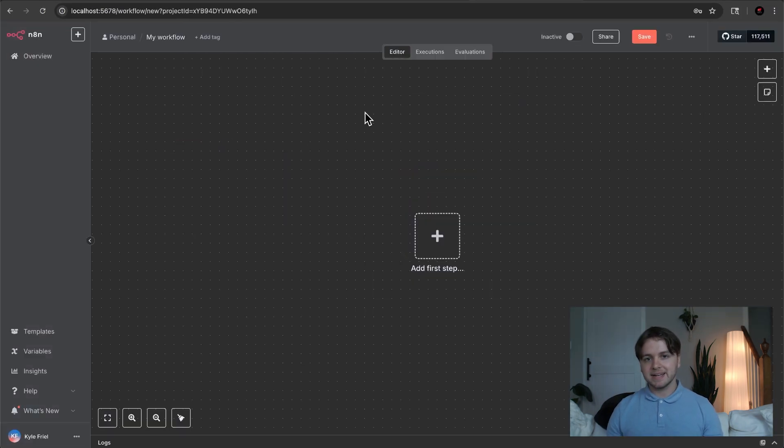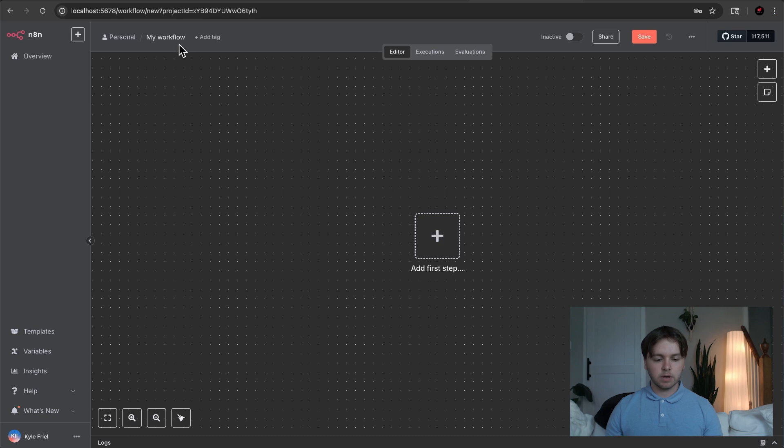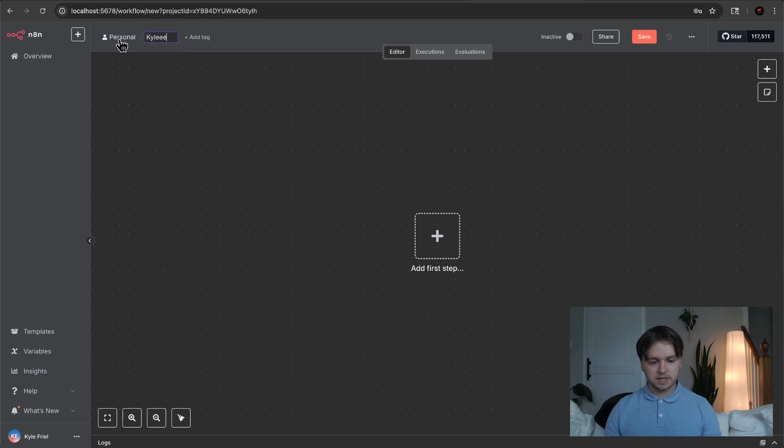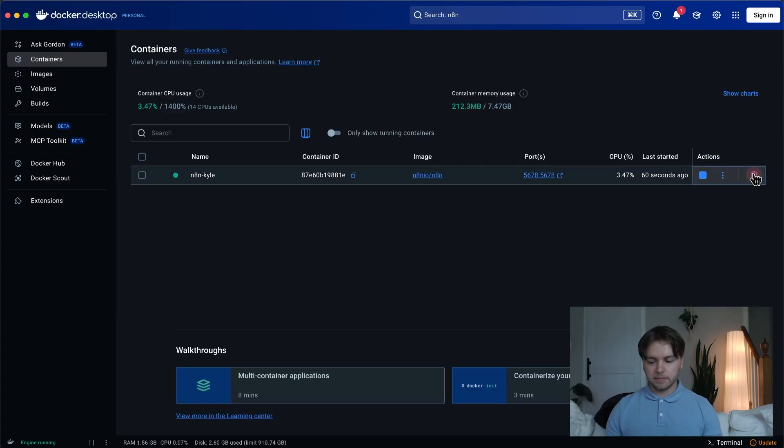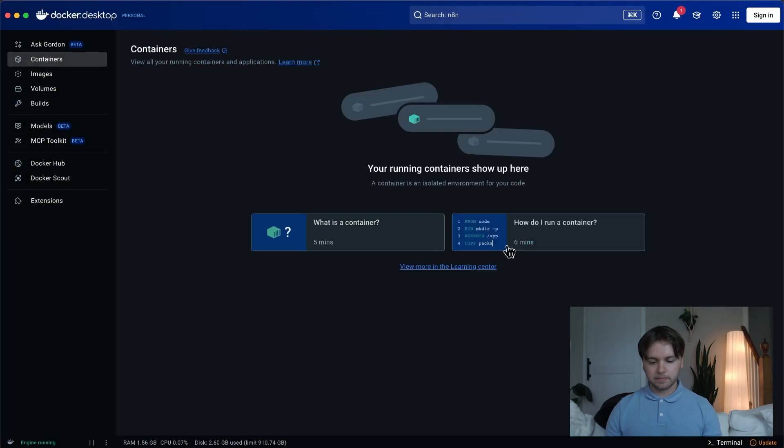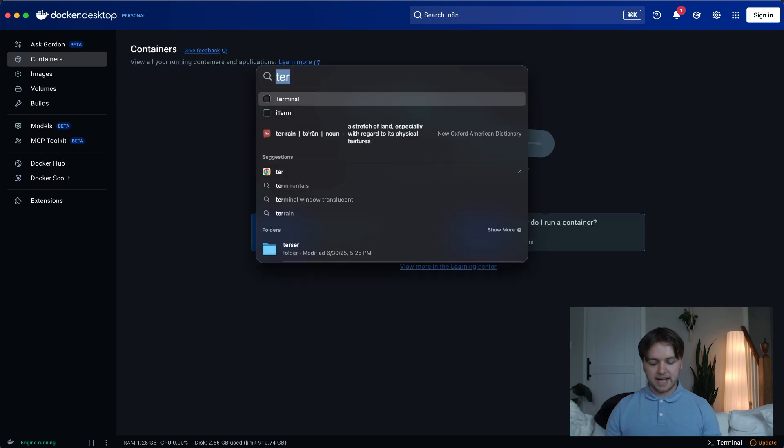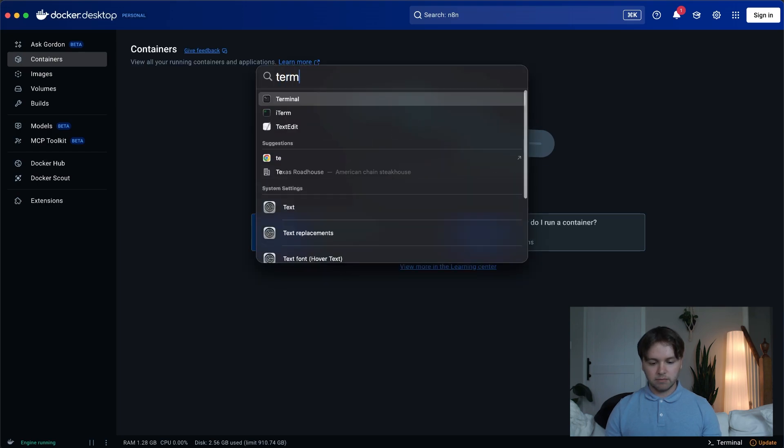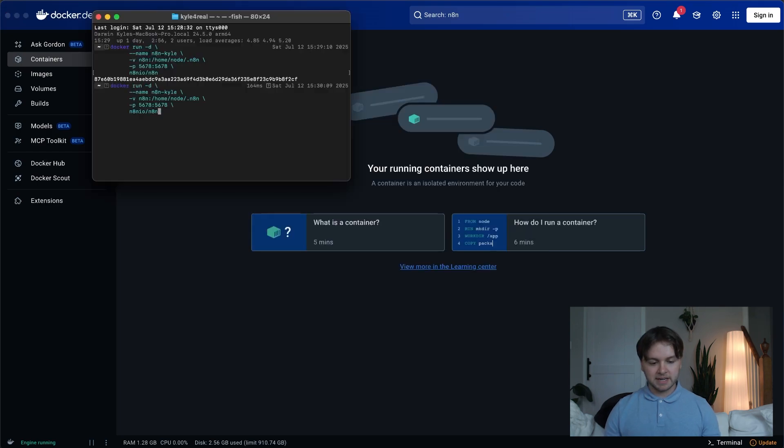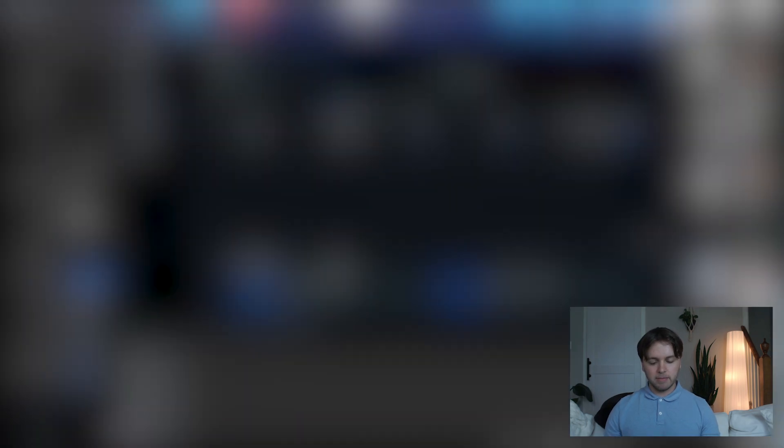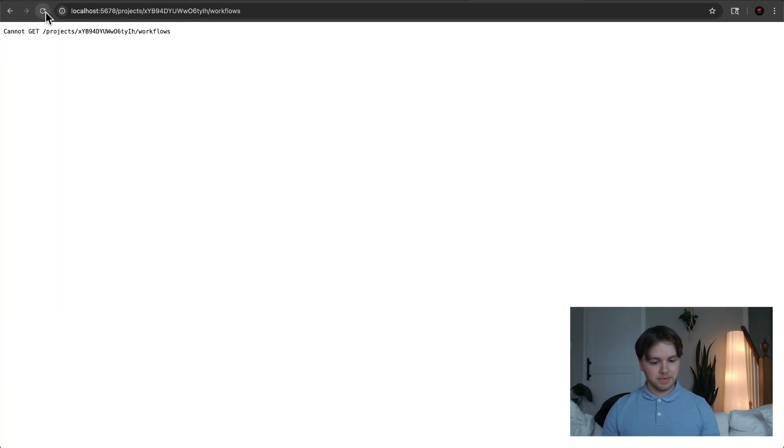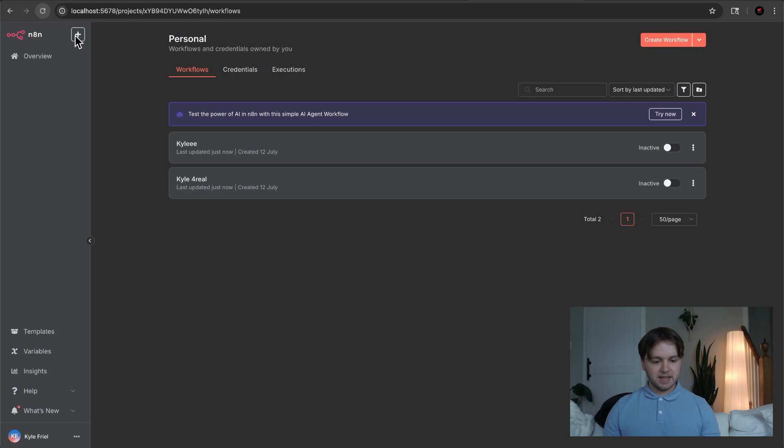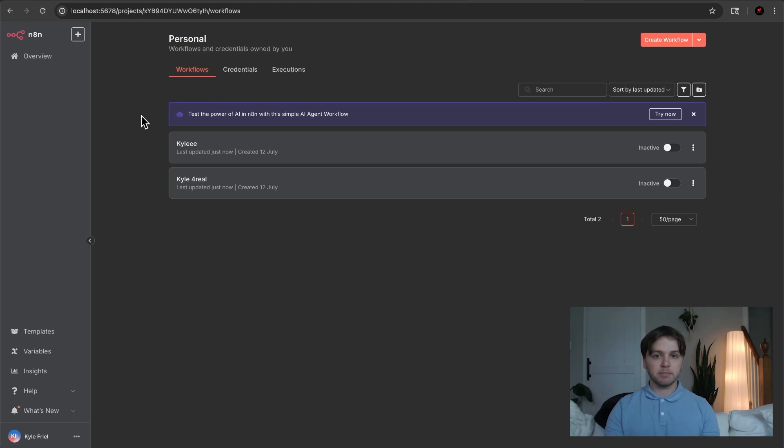So let's go ahead and test this again. We'll go ahead and create a couple of workflows and delete this container. Then we can go into our terminal again and run that same command to start the container. Then when we go back into N-A-N, you can see we'll give it a second to start up. But you can see that we don't have to log in again. And all of our workflows have been persisted.